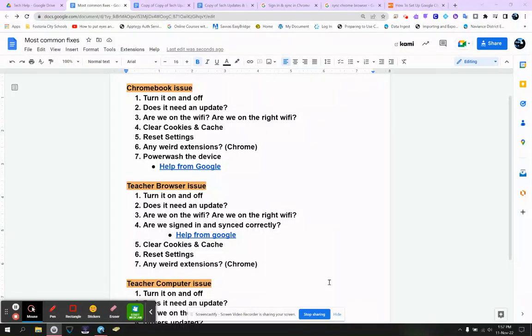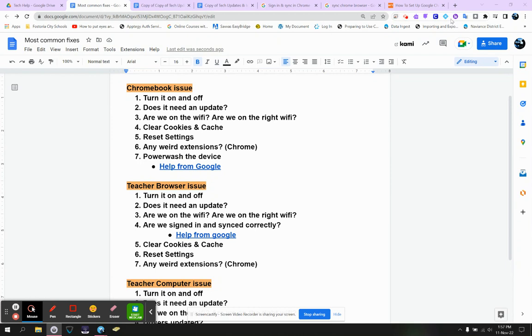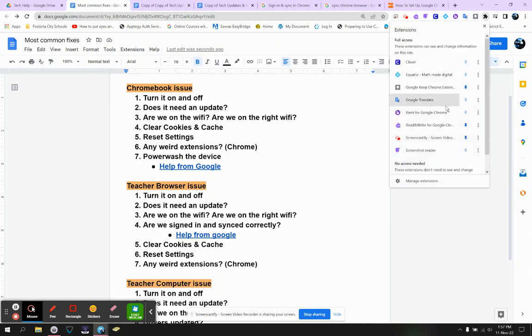So you're looking to know if your teacher browser is signed in and synced. The typical things to look for here: if you don't see your own bookmarks, or you don't see the extensions that the district pays for...